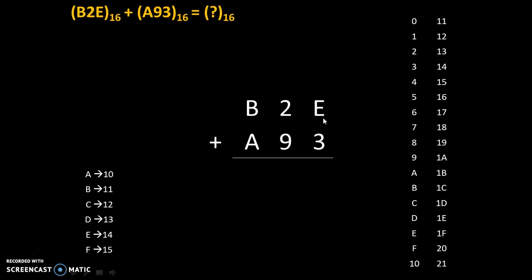Once again, E plus 3, we will count 3 digits: 1, 2, and 3. So answer is 11. We will write answer as 1 with carry 1. This 1 as a sum and this 1 as a carry.